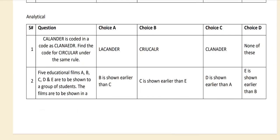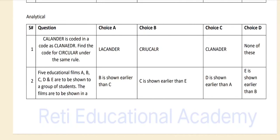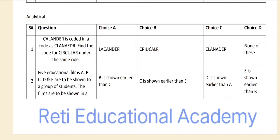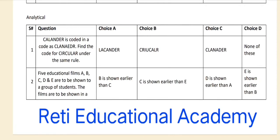Visit the biology MCQ playlist on Reti Educational Academy YouTube channel for the preparation of the biology section. Now questions from the analytical section of Bahria University sample test paper for the computer-based test for the session Spring 2024. These questions will help you for the preparation of the entry test of all campuses.